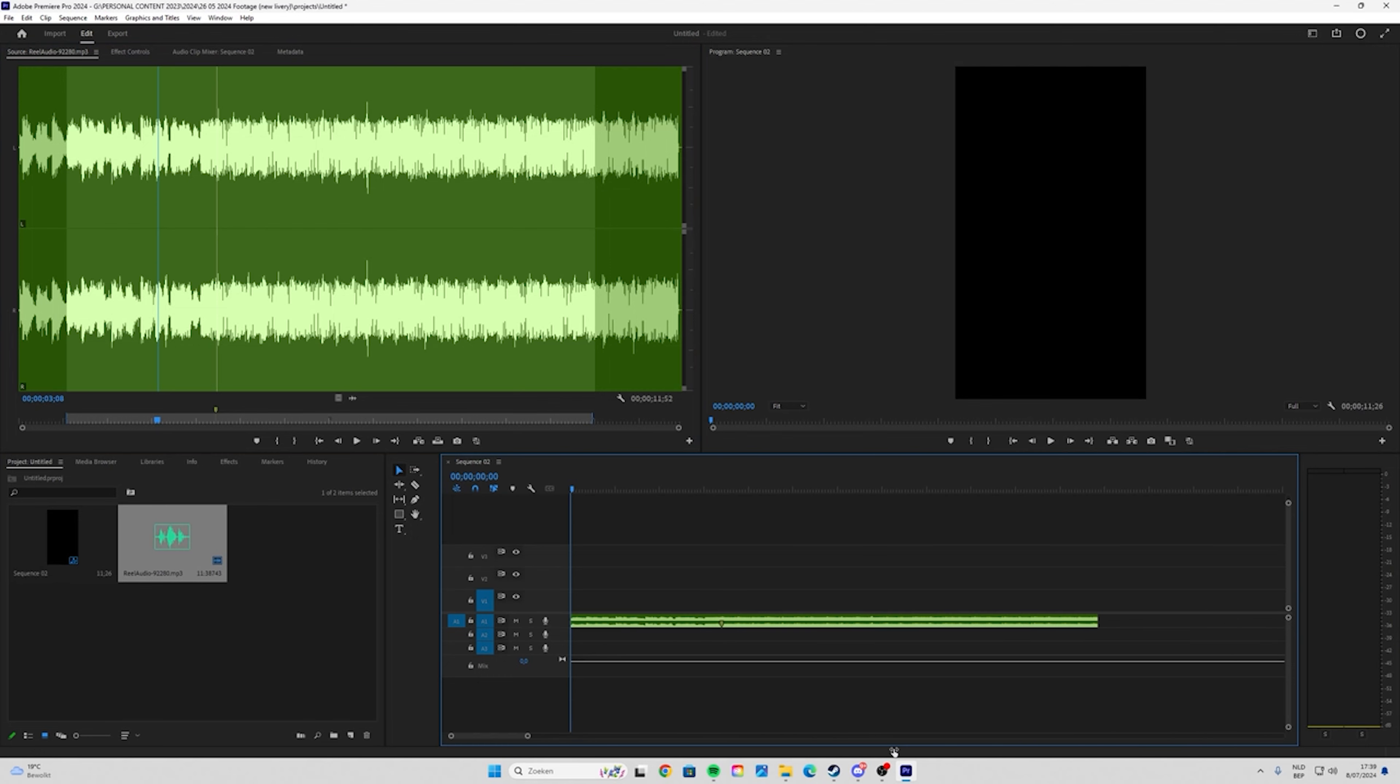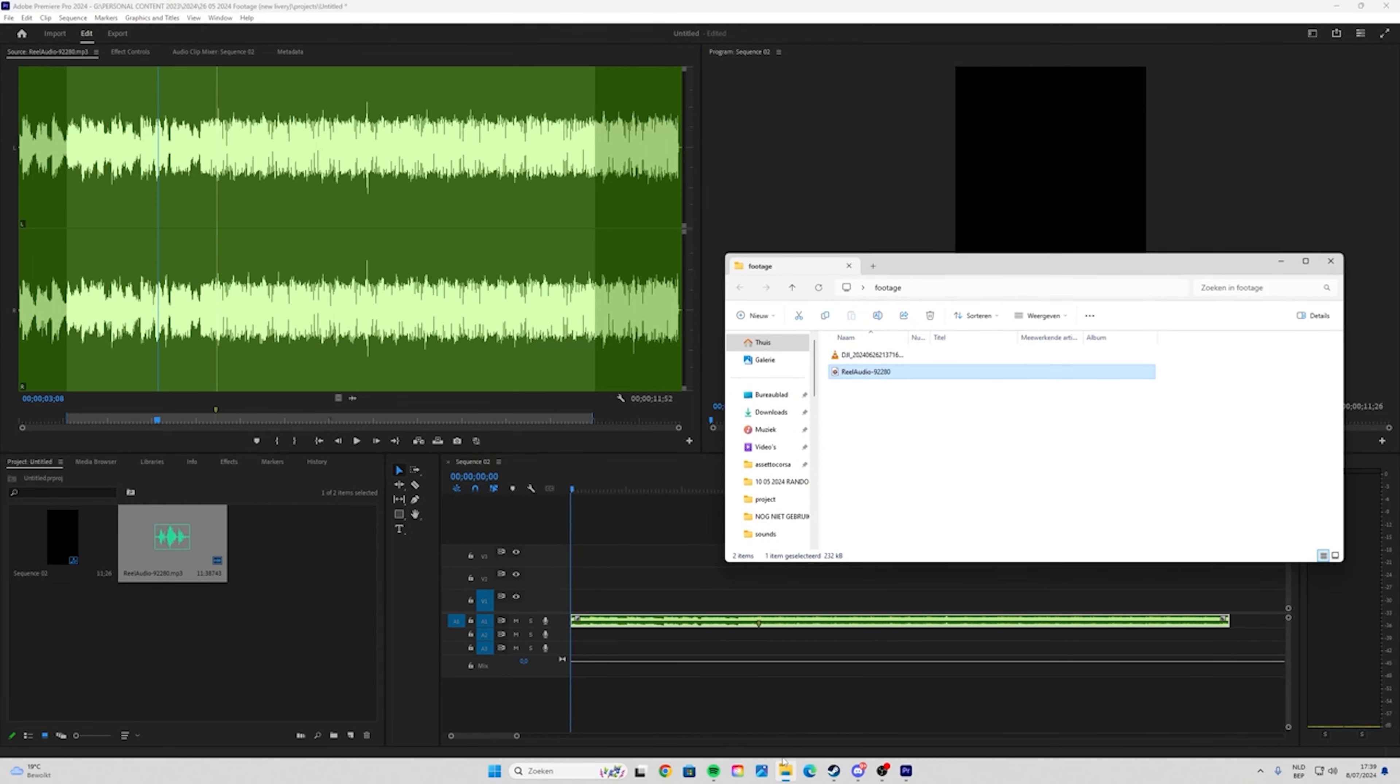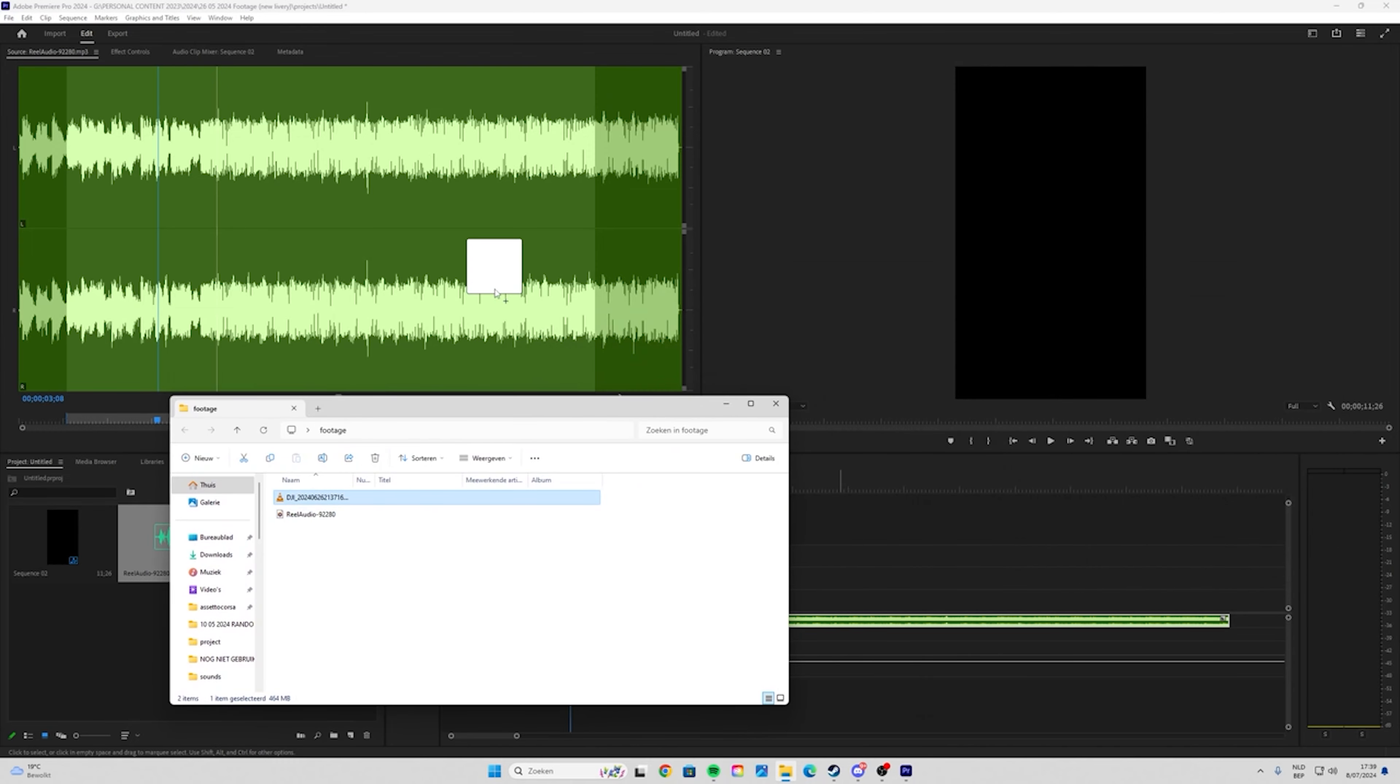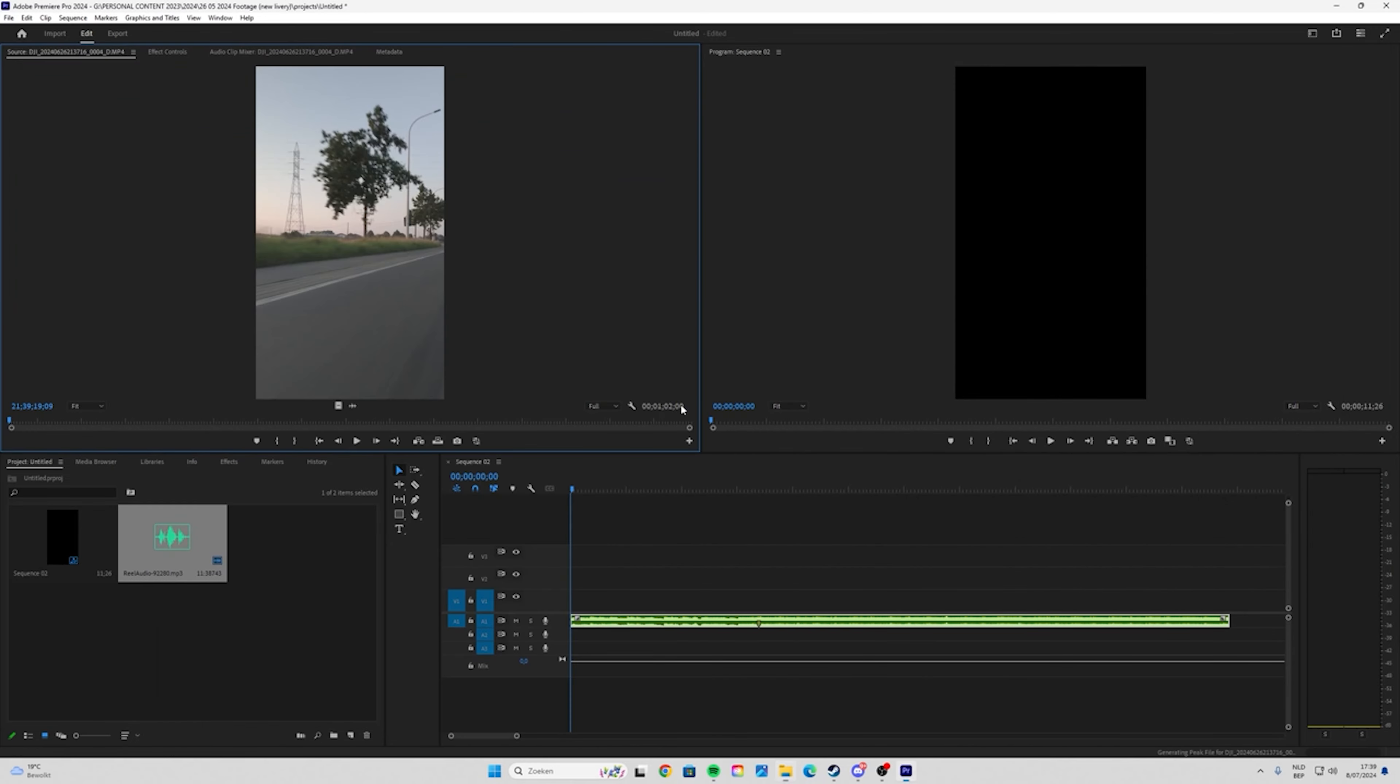Zoom in a little bit so you have it like this. Then open your folder again and drag your video into it.